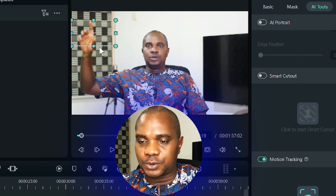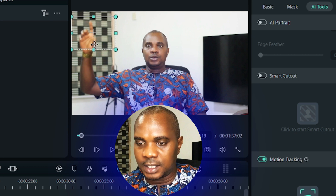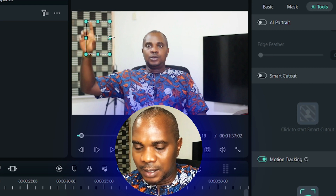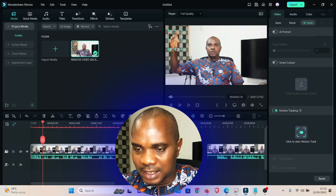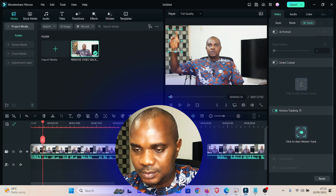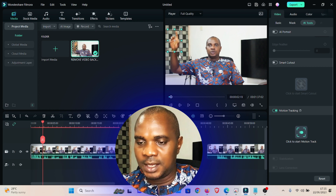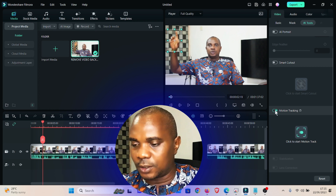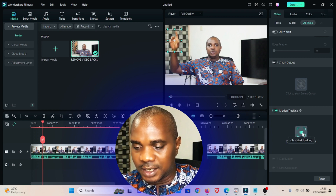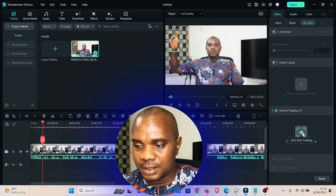Drag the dialog box to the point where you want to track — I want to track my hands. Crop it so that it will capture the actual object you want to track. This dialog box has to cover my hands. Once you're done, click here to start tracking.